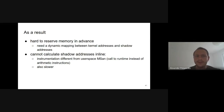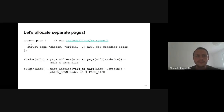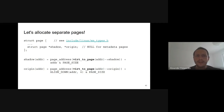To simplify things, KMSAN allocates metadata on a per-page basis. Every physical page in the kernel has an associated struct page containing all data about the physical page. We add two pointers — to shadow and origin pages — to that struct, making it possible to get shadow and origin pointers for any given address. This approach is slower than direct mapping but tolerant to address space fragmentation.